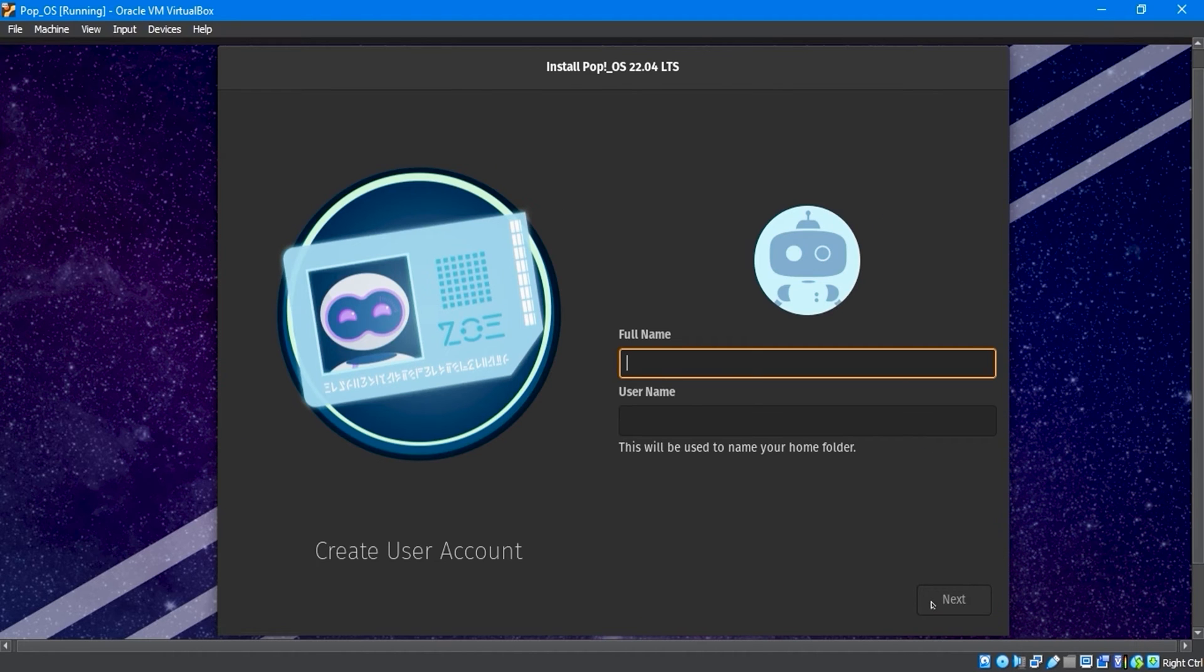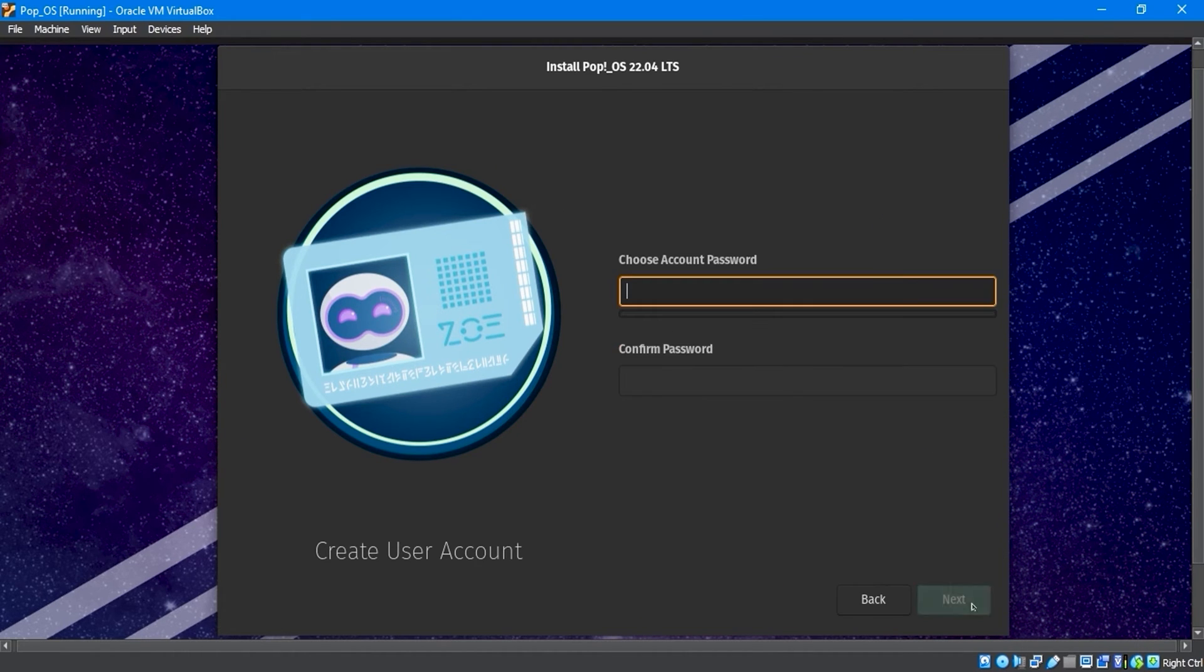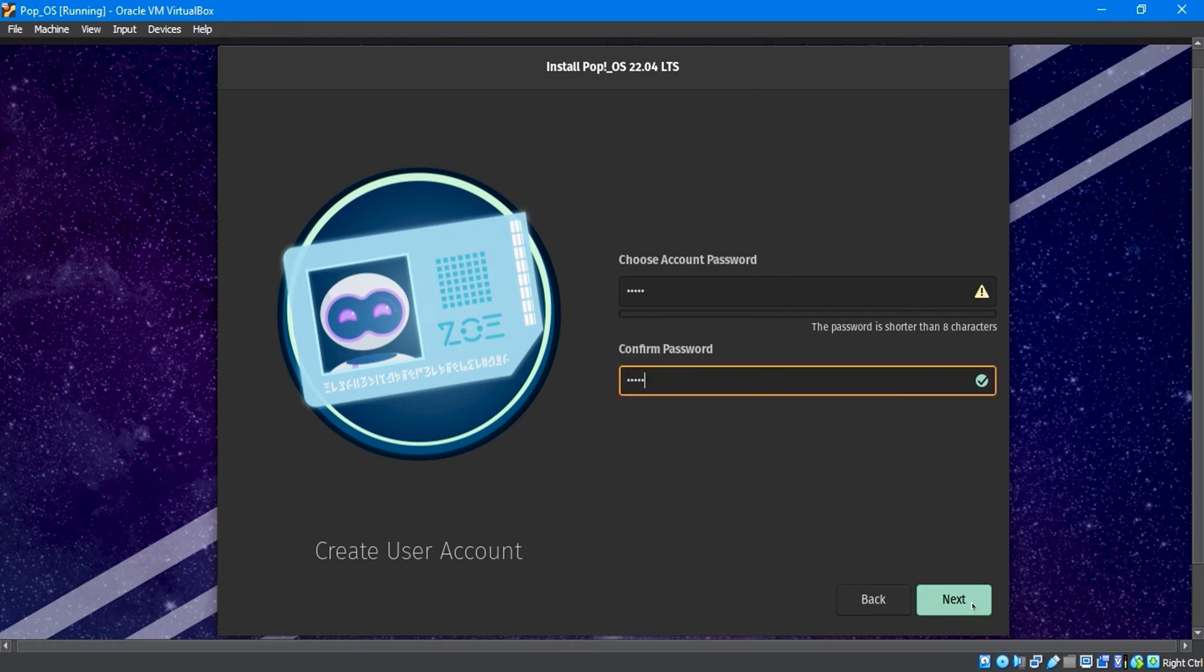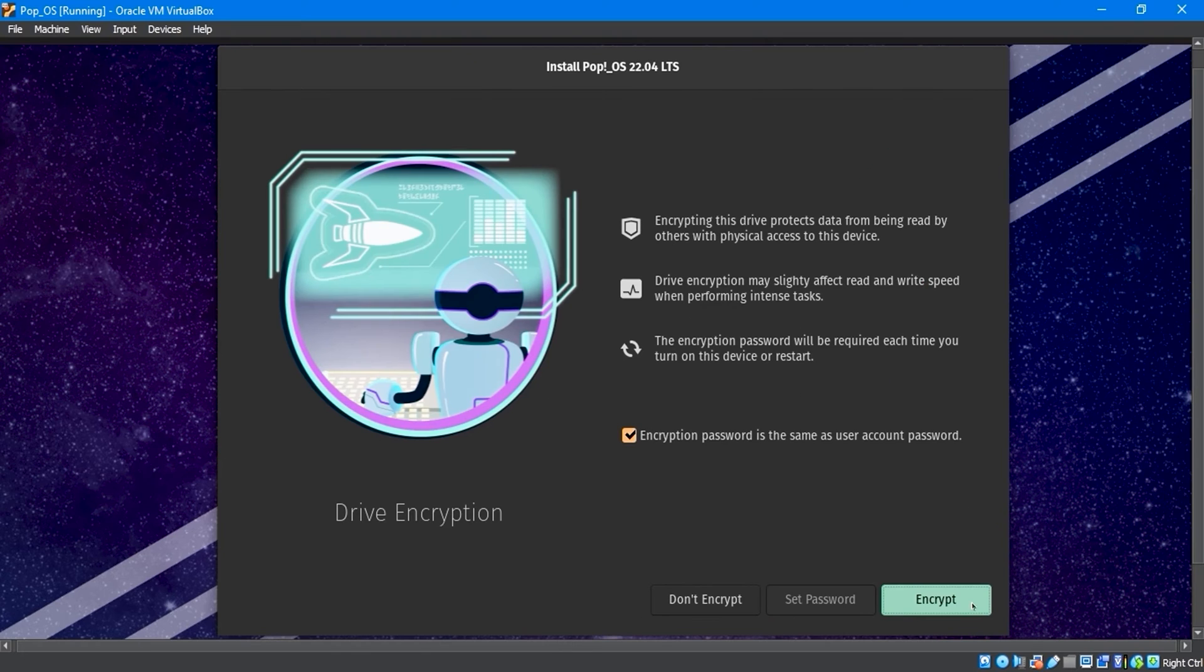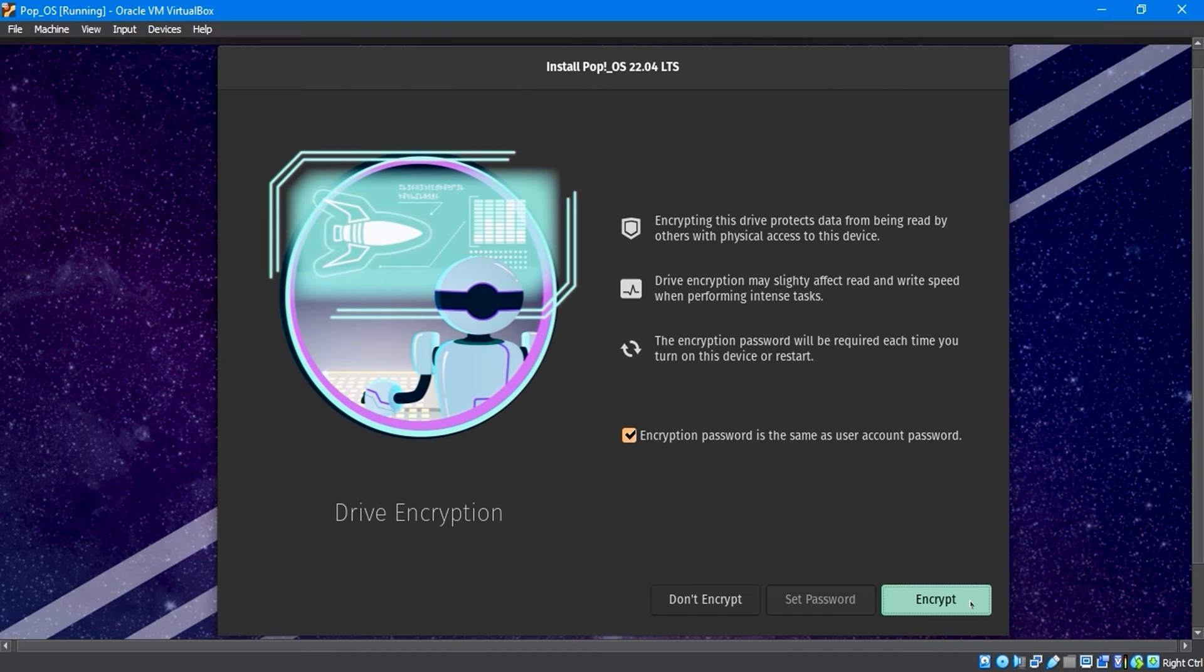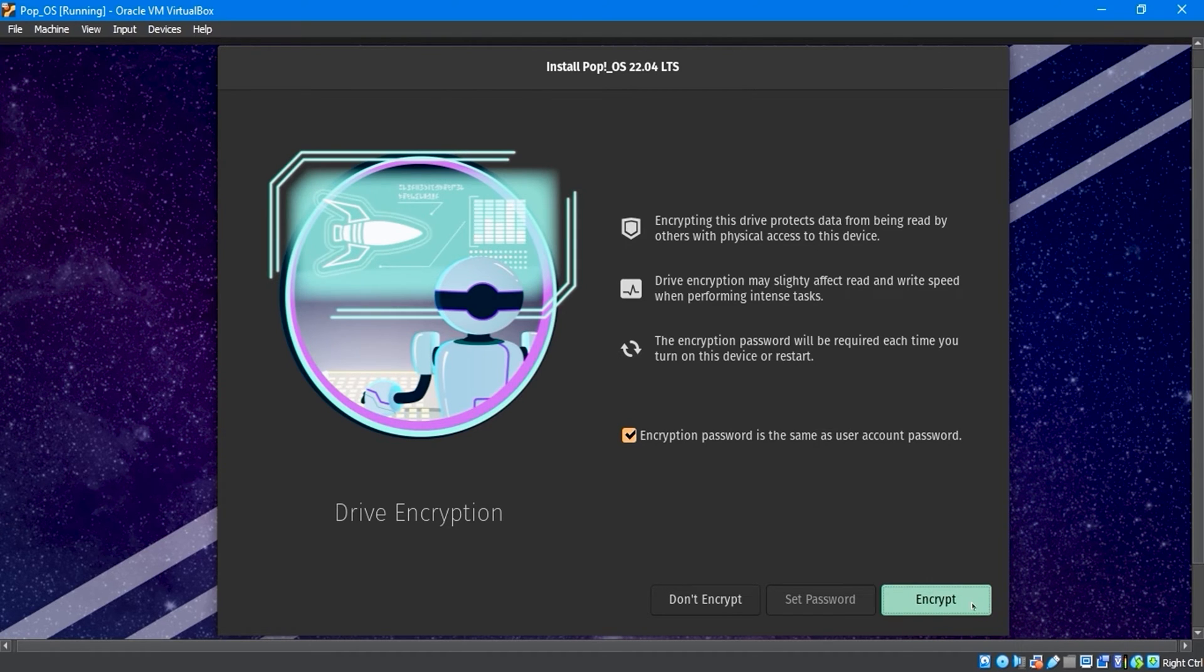Next, create a user account by filling in the username and choosing the account password. Now you have the option to encrypt this drive. Whenever you want to access this machine, it will prompt you for a password. So, I will choose to encrypt.